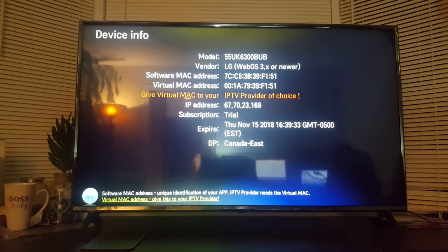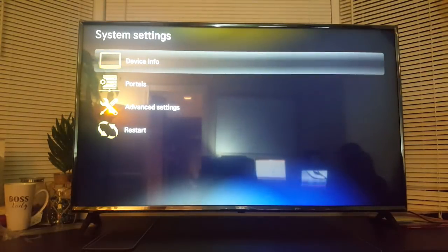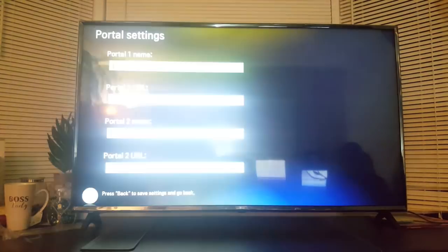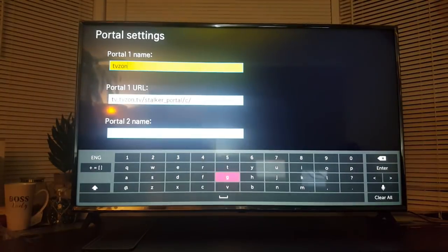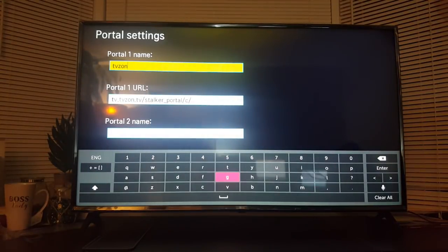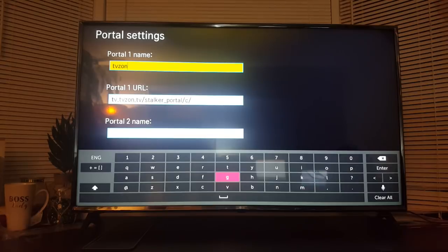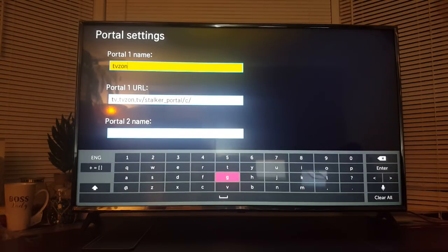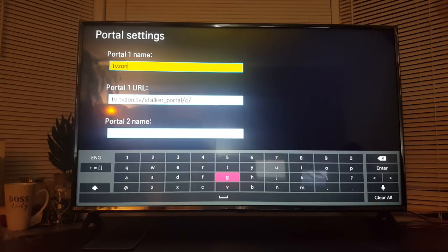Now please head back to your TV and go into portals. Here you can choose to name your portal TVZone if that's the service you're using, or if you're using Express, you might want to name it Express. Under portal URL, put down the same URL that you put down on the website.